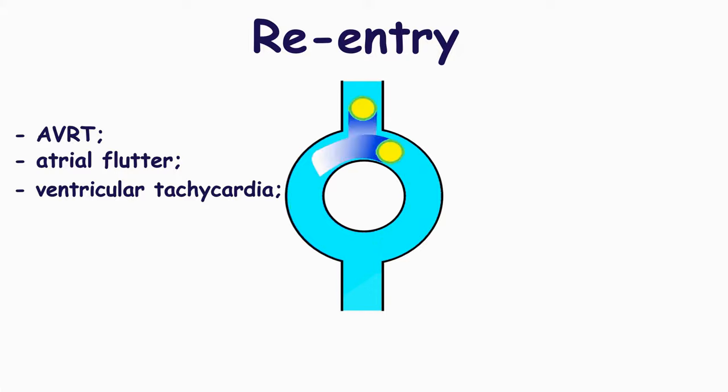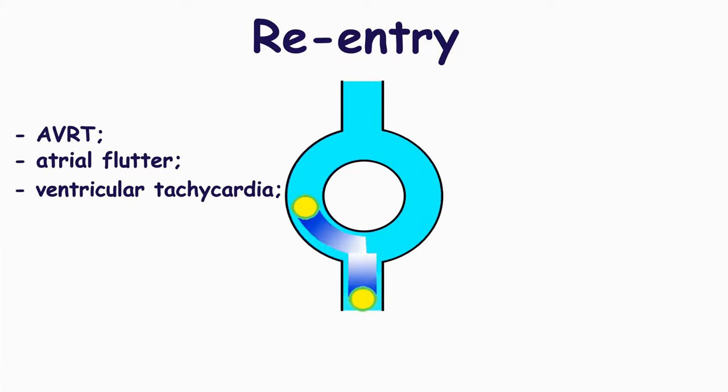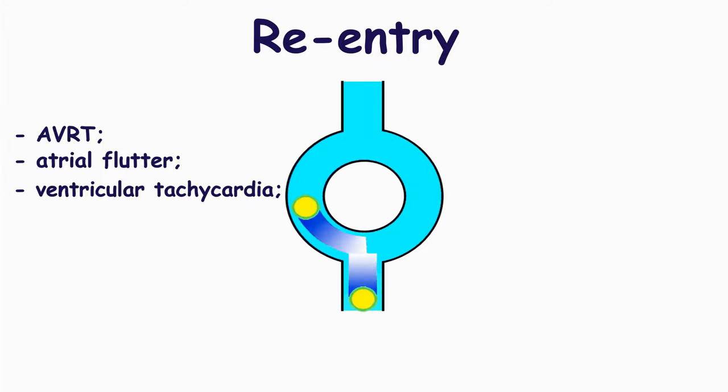In these cases, there is a fixed anatomical pathway, and the mechanism is called macro re-entry.